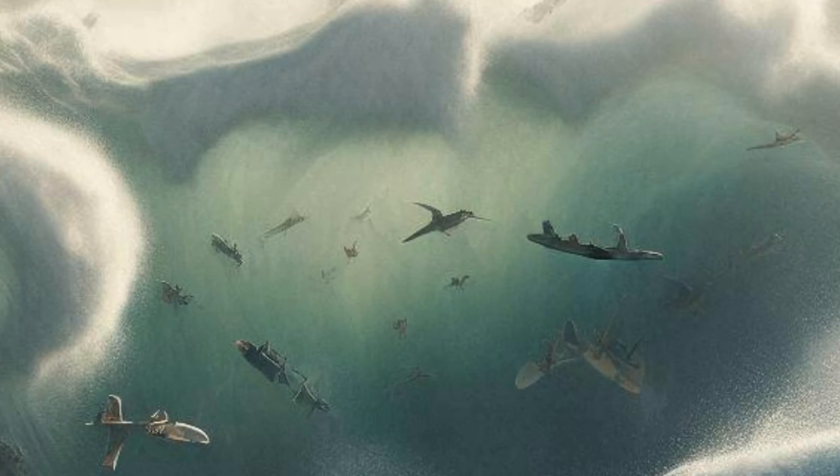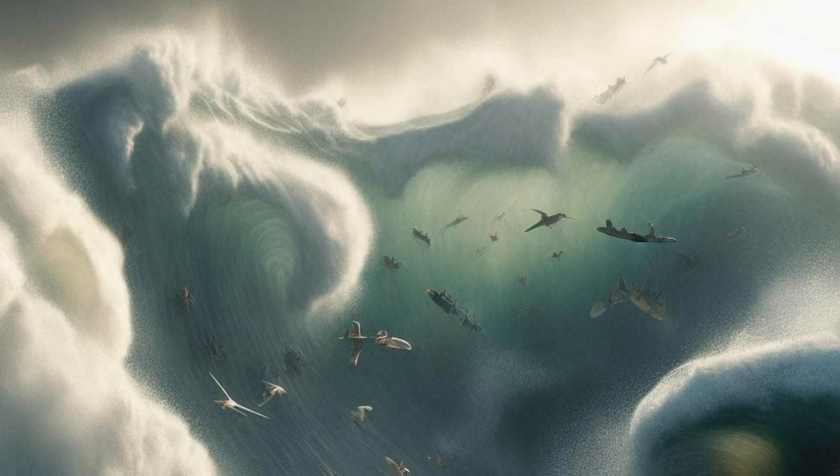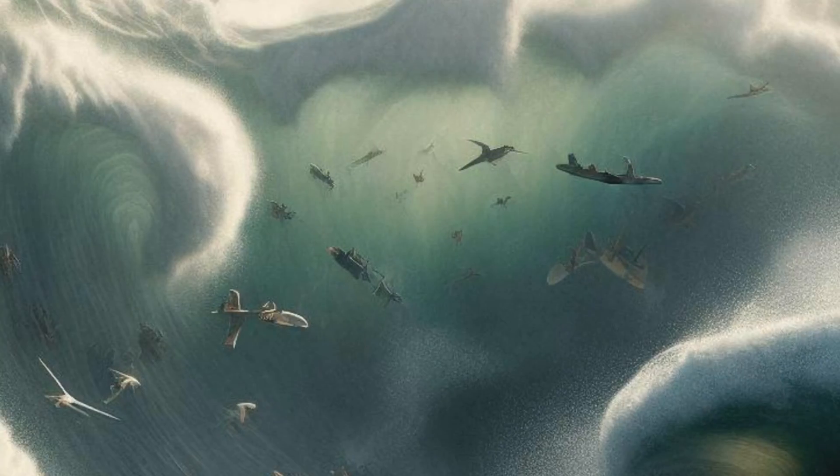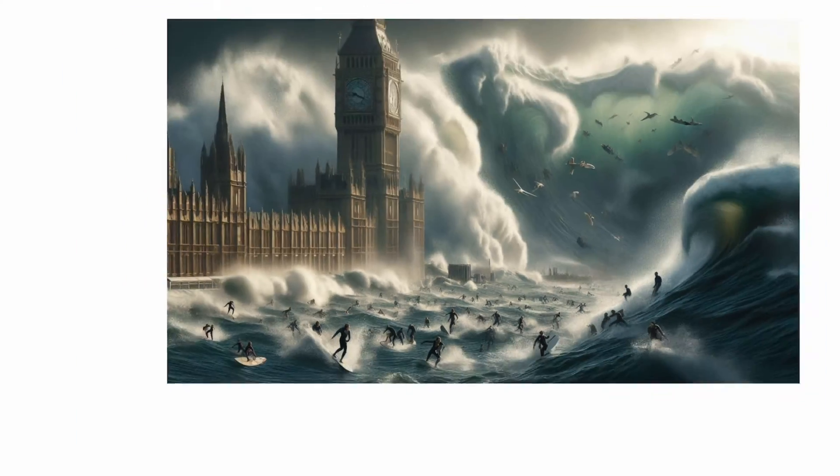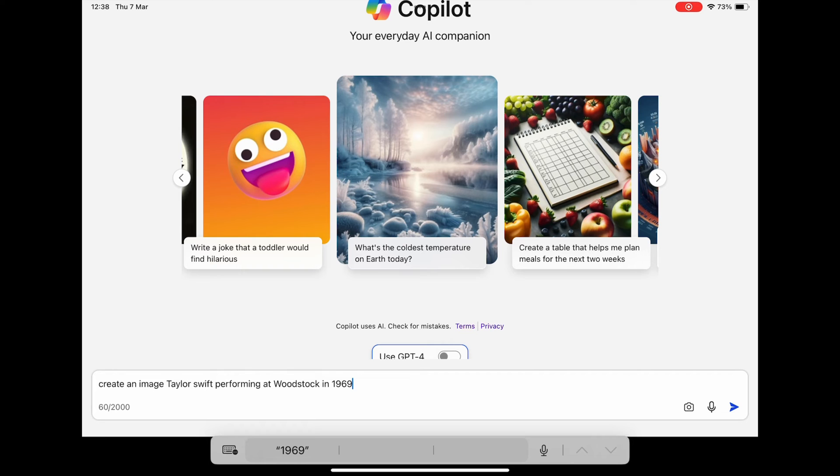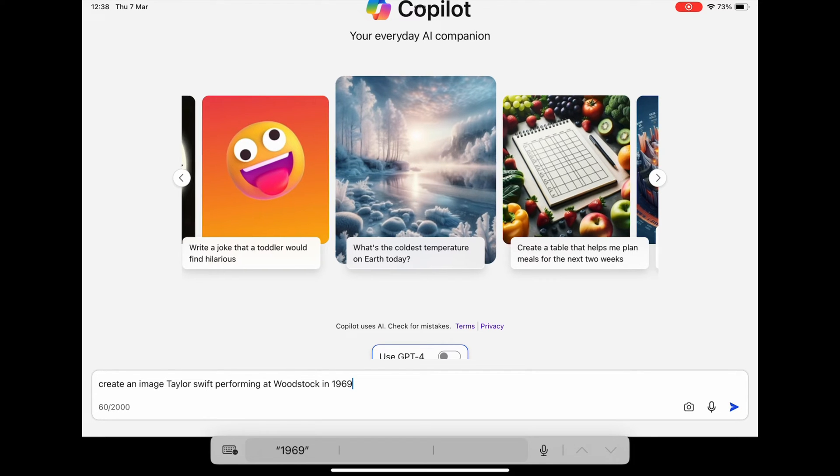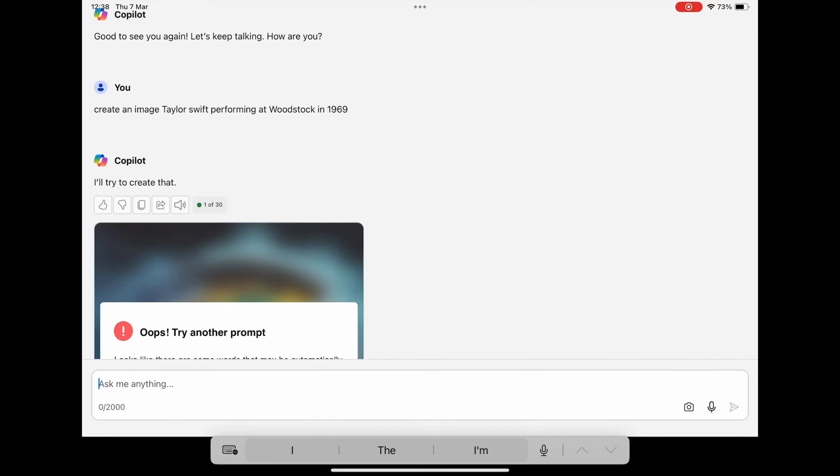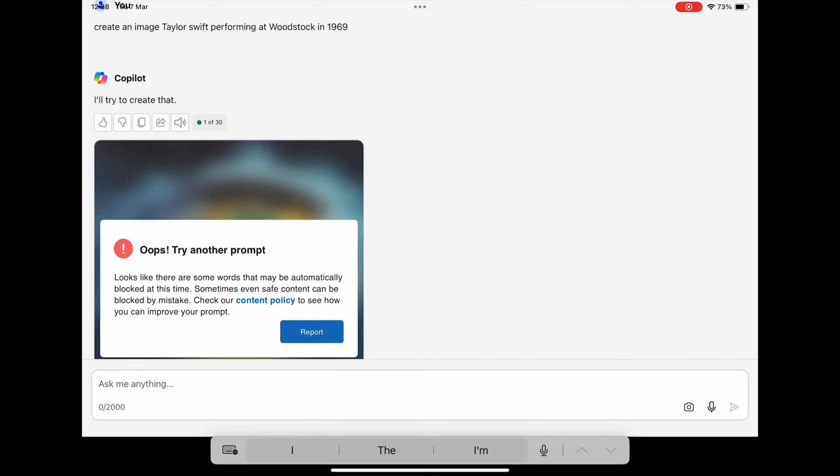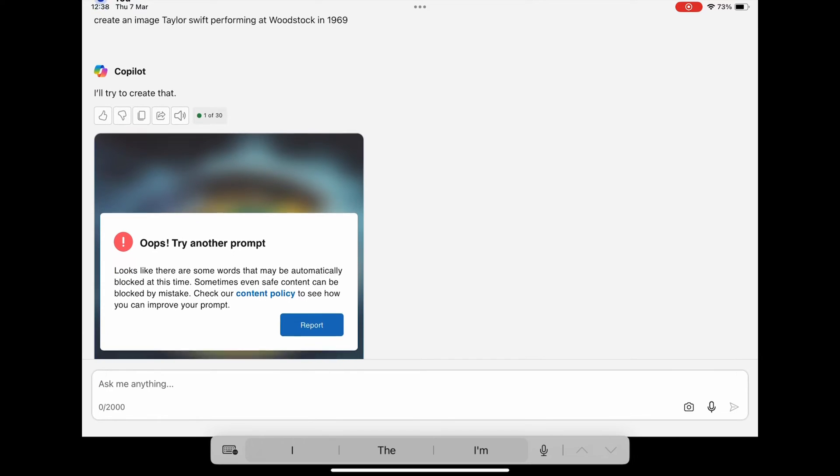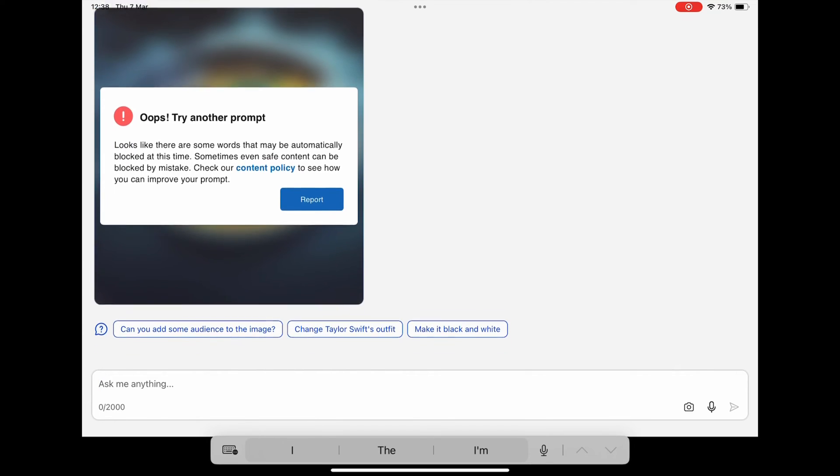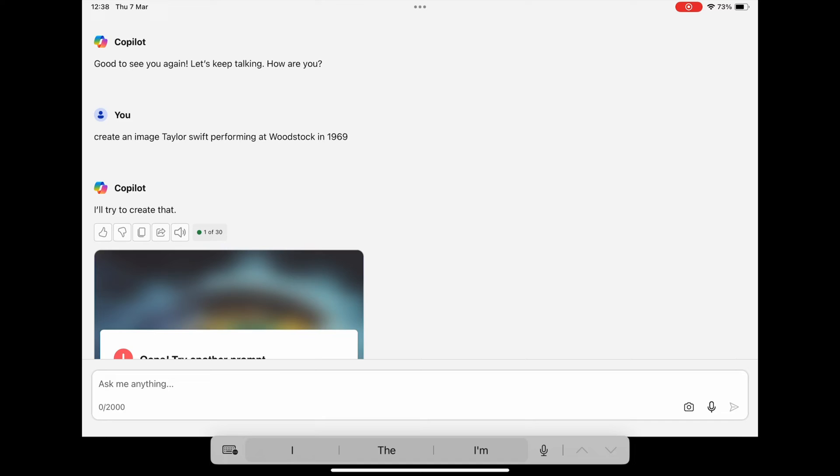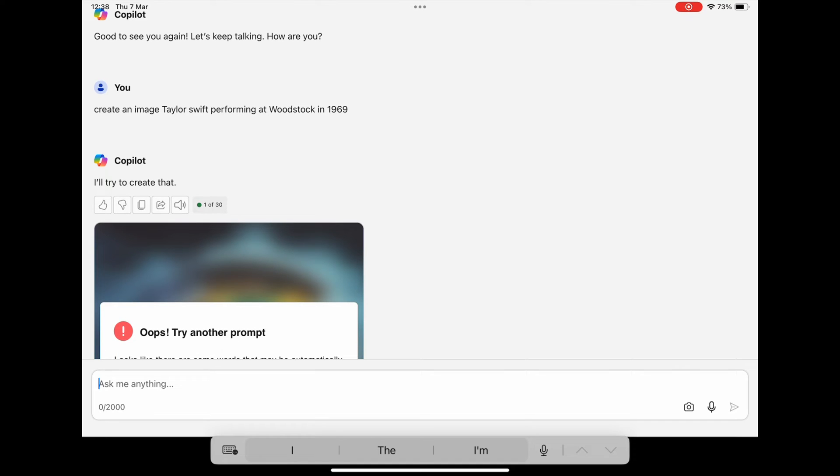So create an image to Taylor Swift performing at Woodstock in 1969, not sure what it does with celebrities. Oh, oh, actually of course there's been controversy about Taylor Swift.